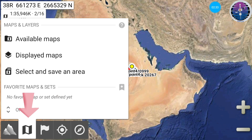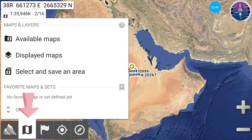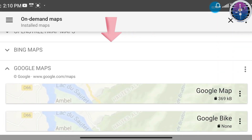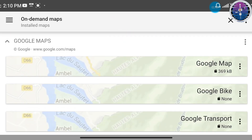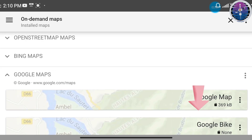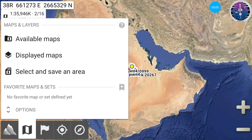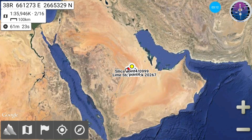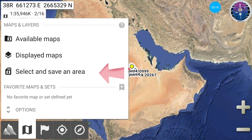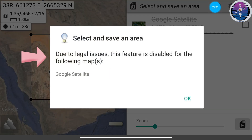The second icon covers maps and layers. It includes available maps: number one, select a map type suitable for the work — in this case, we use Google Maps. Number two, displayed maps, shows previously loaded maps. Number three, select and save an area, to save a specified area if available.